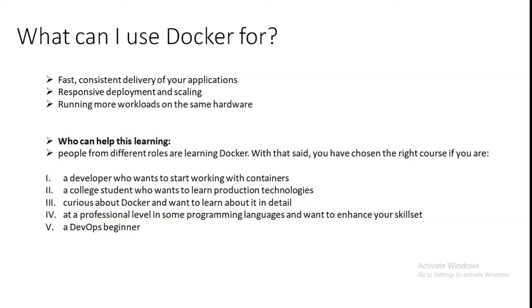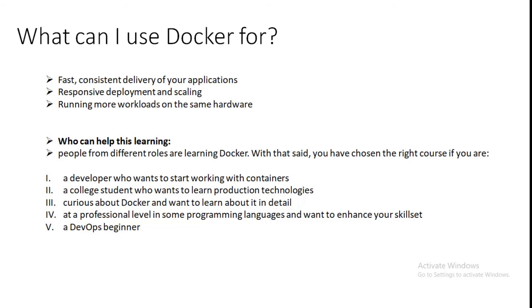So who can help this learning? People from different roles are learning Docker. With that said, you have chosen the right course if you are a developer who wants to start working with containers, a college student who wants to learn production technologies, curious about Docker and want to learn about it in detail, at a professional level in some programming language and want to enhance your skill sets. A DevOps beginner is also part of quick learners of Docker, which is very easy to use and secure as well.